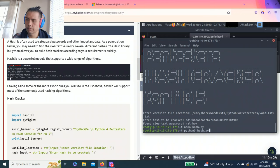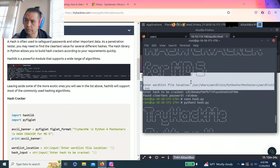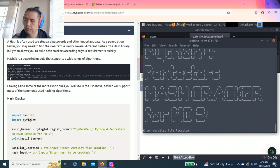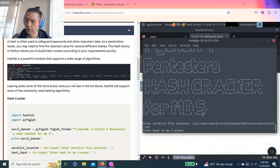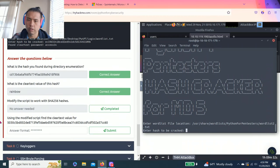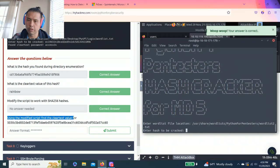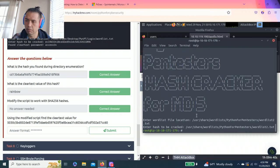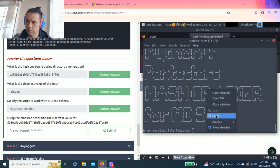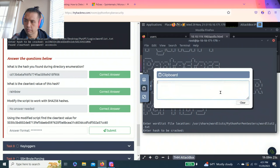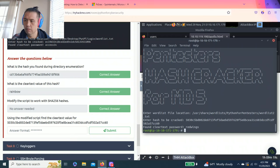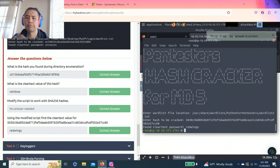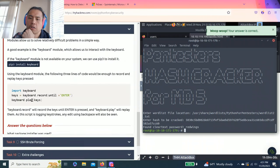Again we're gonna enter. Location has to be correct and it says complete use the modify script to find the clear text value. So copy. All right so copy clipboard this. And there you go clear text password.